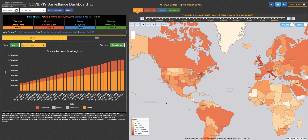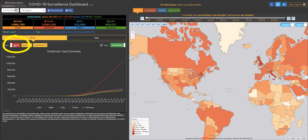Thanks so much for joining us for the next tip of the day for our surveillance dashboard. I'm really excited to show you this new feature in our chart. By clicking this button from world to top K, you can look at a graphical representation of the top countries that you'd like to see.